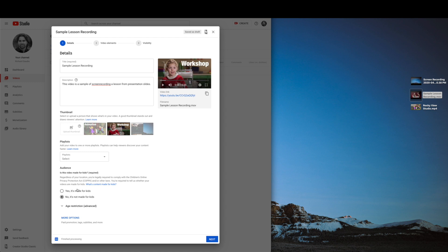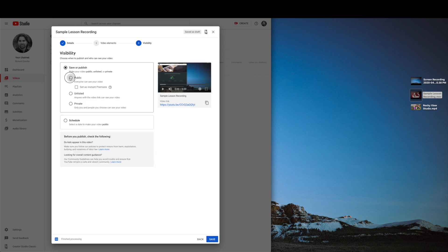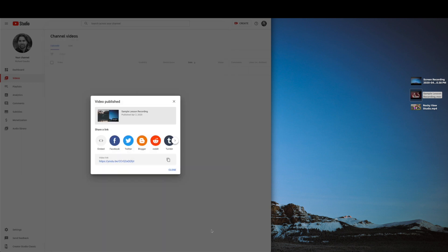When your video finishes processing, you can select a thumbnail and click the next button. You can skip the video elements screen by clicking next again. And finally, select public or unlisted before you click the publish button to make your video available on your channel.